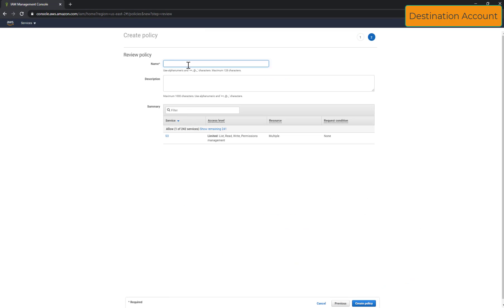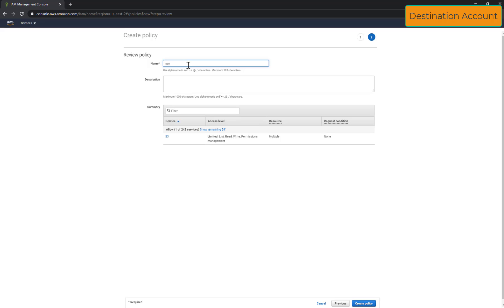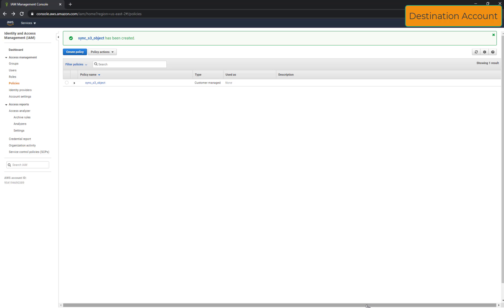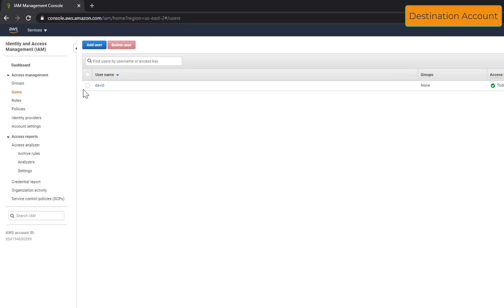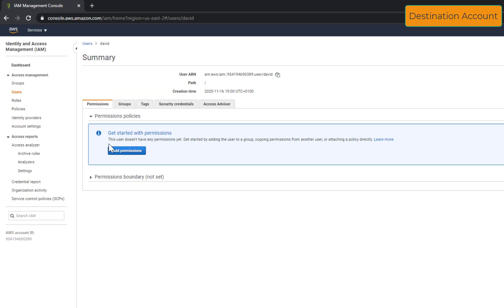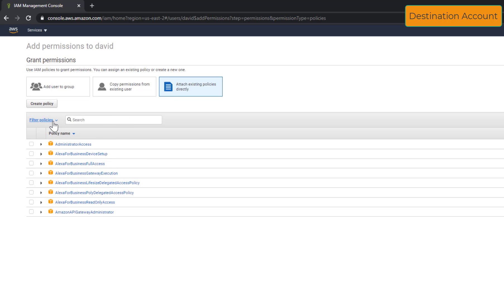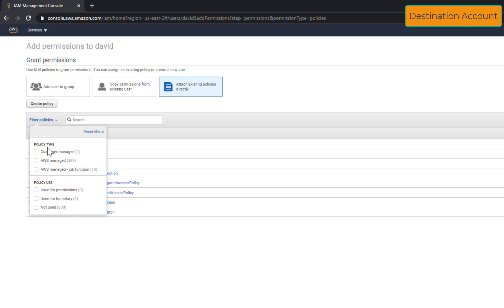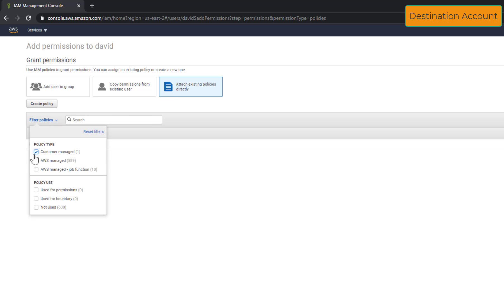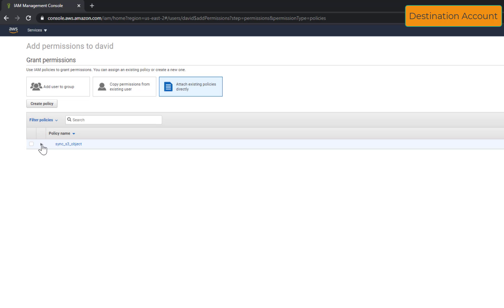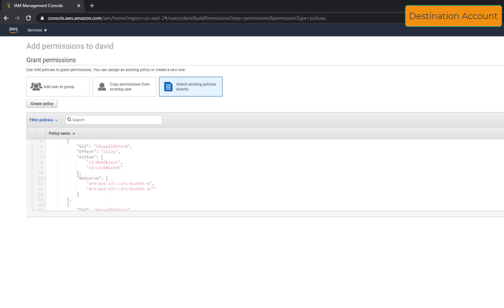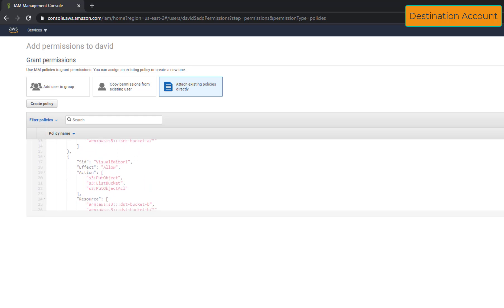Give the policy a name and save. Now I have to attach my policy to my user David. This is the JSON content of my bucket policy. As you can see you have all the required actions.